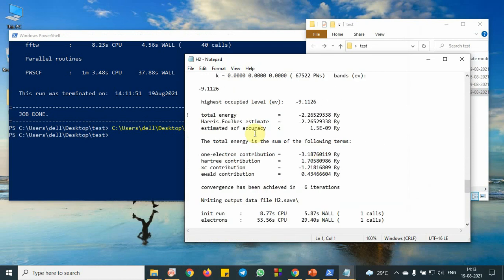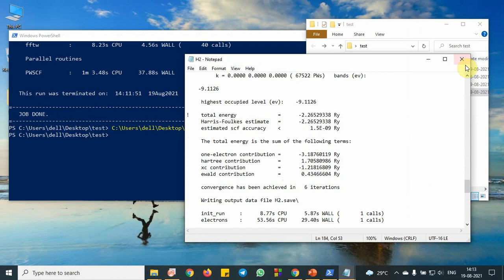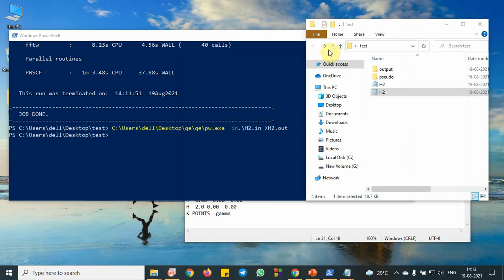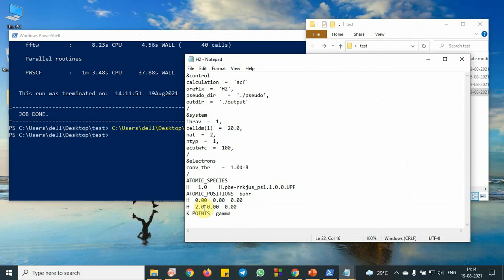For 2.0, we have calculated. Similarly, we need to repeat this experiment. We need to put again this one, we can vary the distance. So we need to vary from 1, 2, 4 up to 6 Bohr.